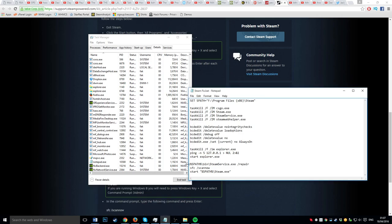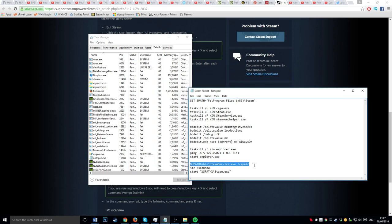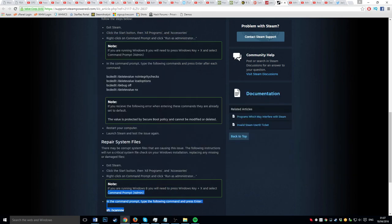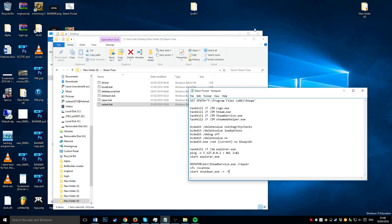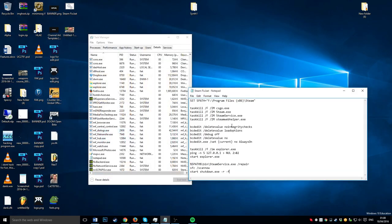So here, it just runs the Steam service repair, and then this does a scan thing, which is on the website.